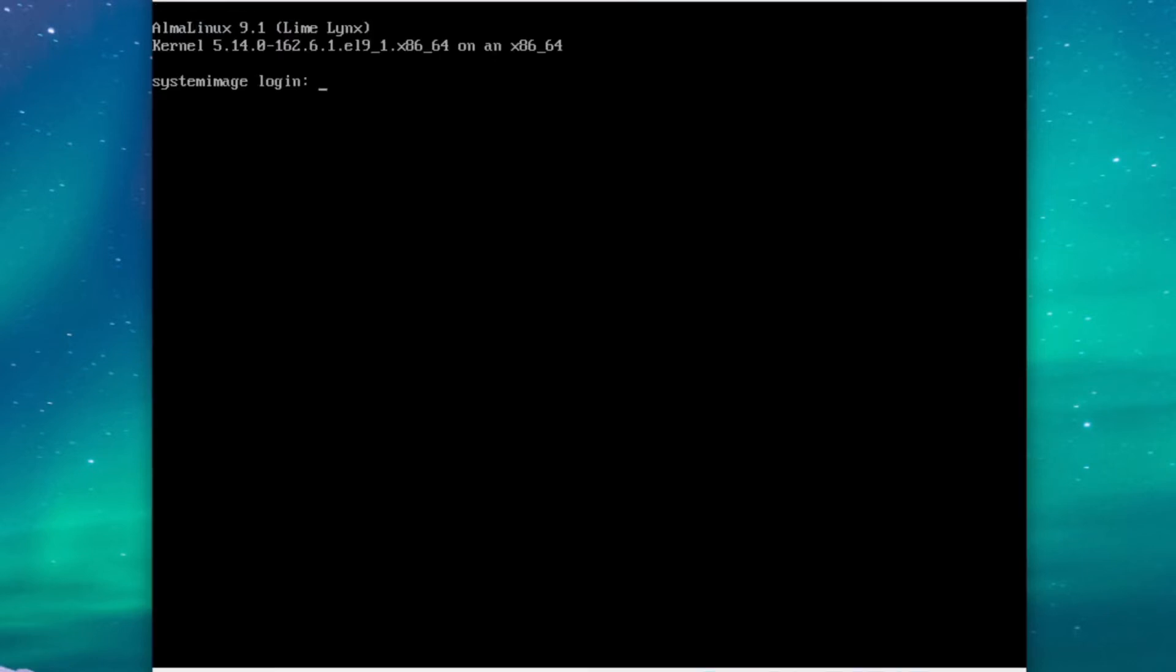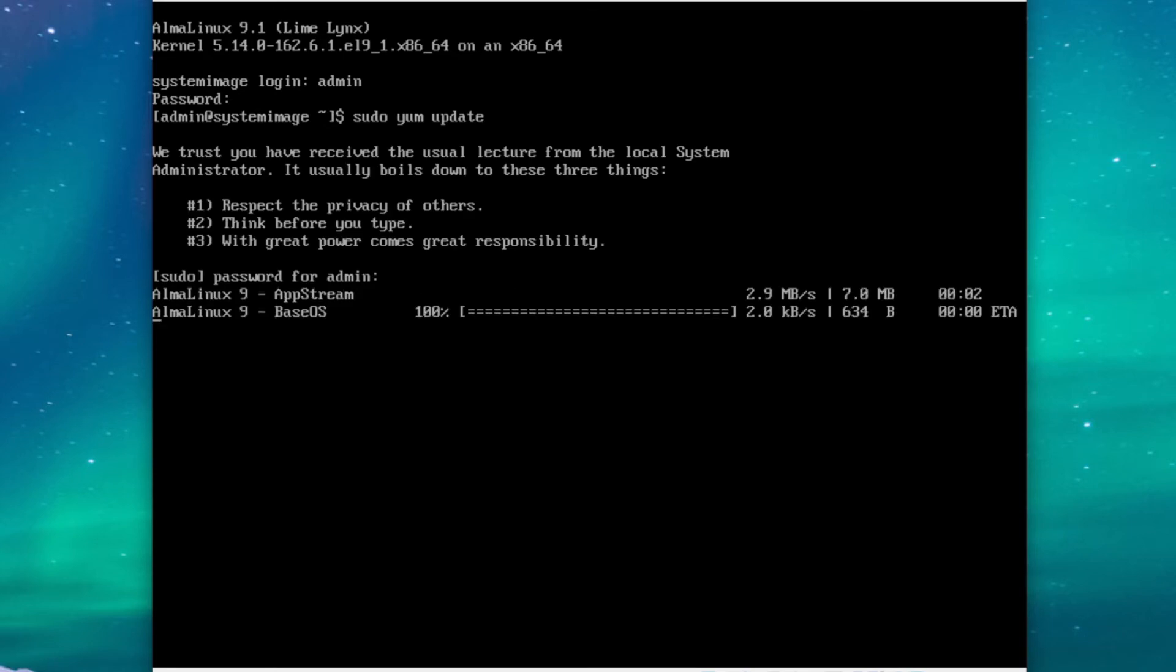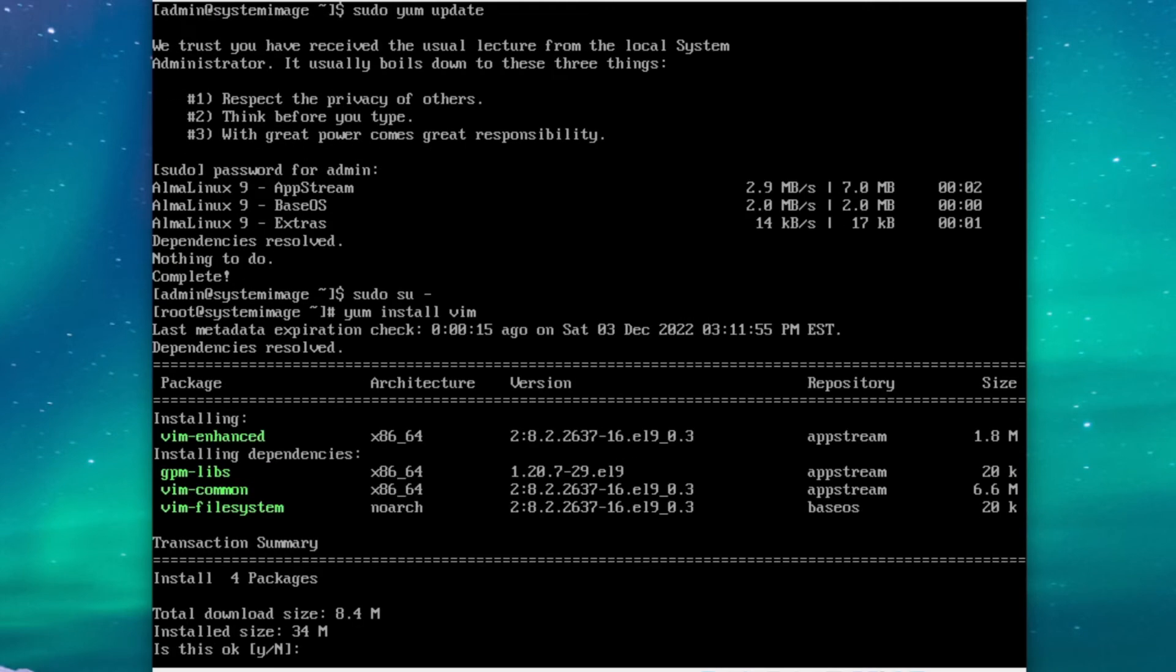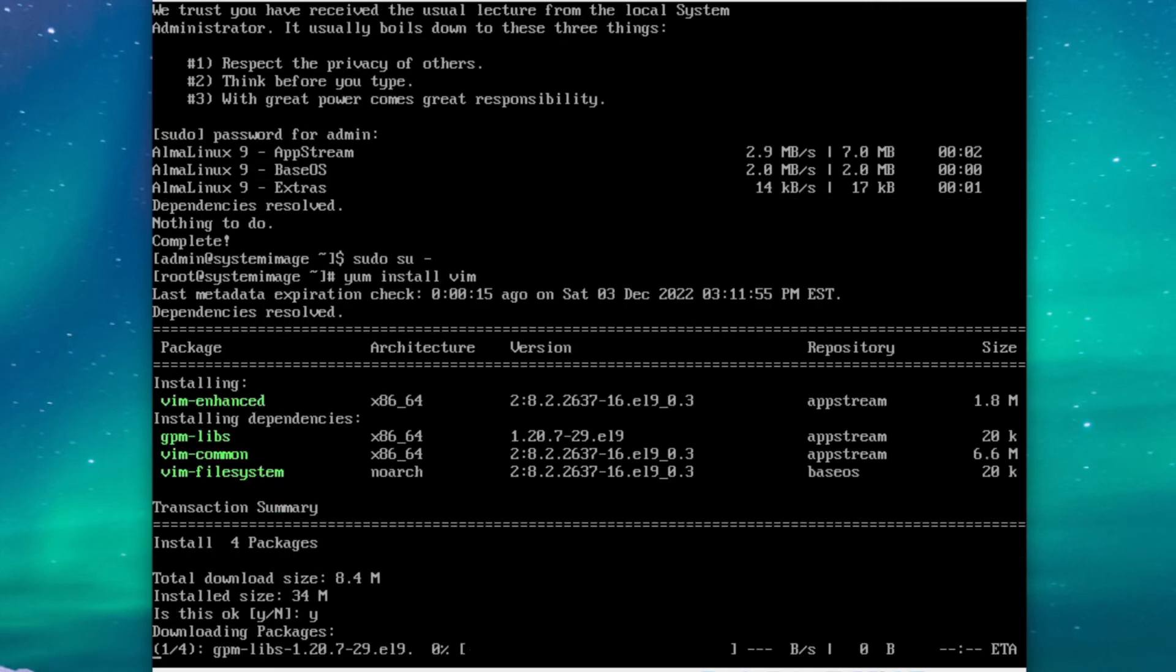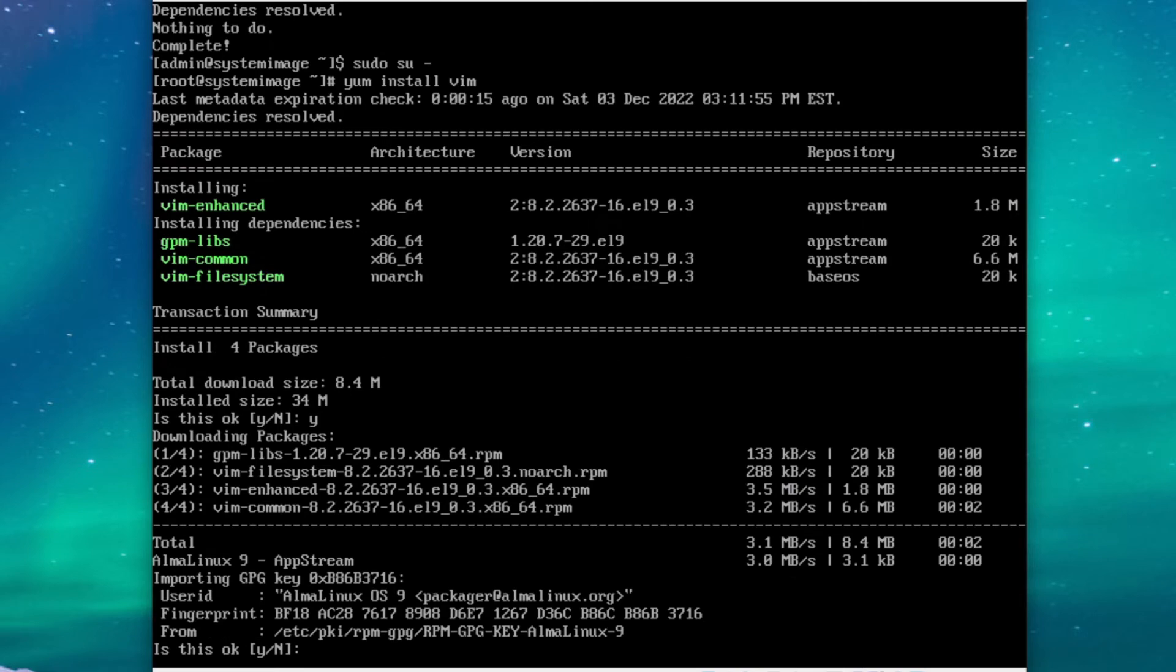Alright, we'll log in as the user admin that we created. And just to err on the safe side, we'll run sudo yum update. Type in our password, and let's see here. As expected, we don't need any new packages, so that looks good. And now we'll go ahead and grab a root shell with sudo su dash. Another thing you can do is install a text editor, so we'll just install it with sudo yum vim. Just hit yes, and you might get prompted about gpg keys, so you can also say yes to that too.